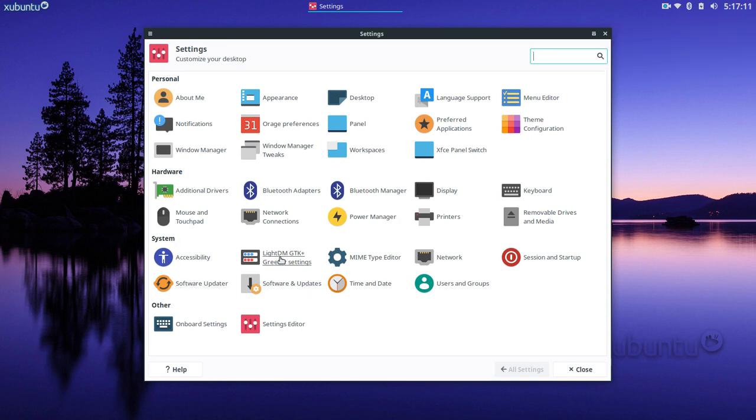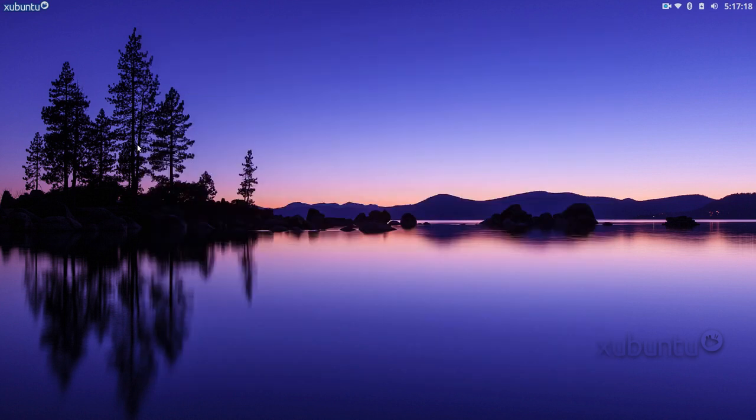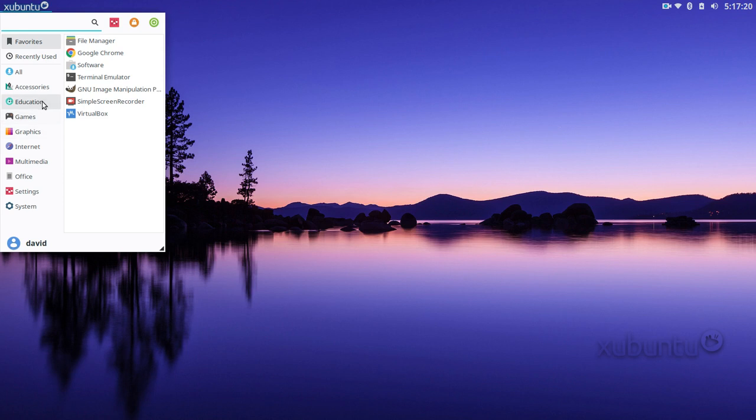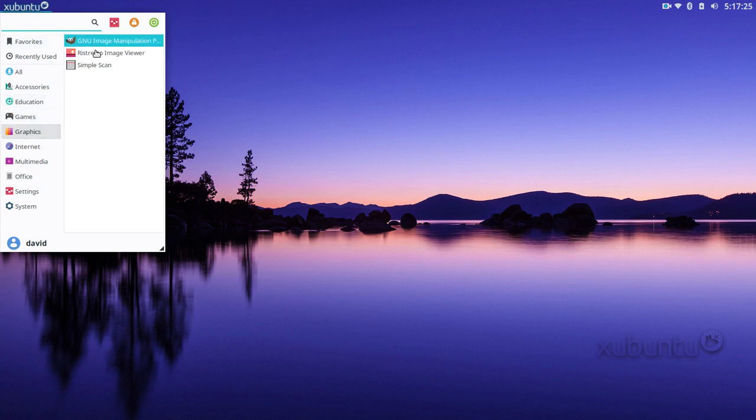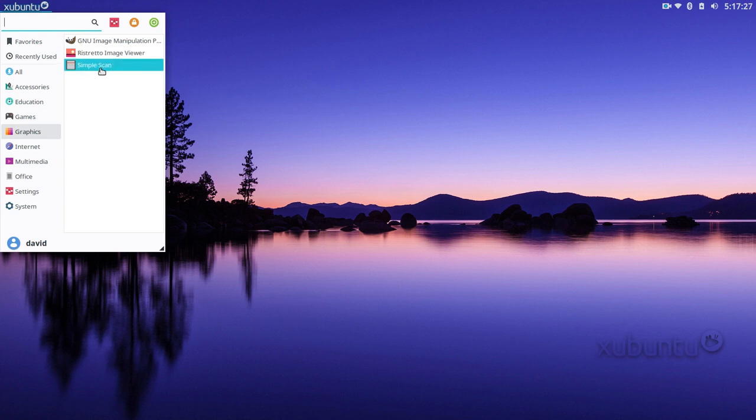Software and updater, LightDM greeter, user and group, startup applications. So this build was pretty clean when I installed it. It was a pretty clean canvas. It came with these little games here, it didn't have GIMP, just had Ristretto image viewer and Simple Scan.